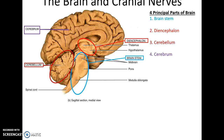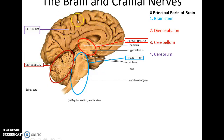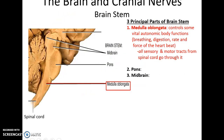There are four main principal parts to the brain: the brain stem, the diencephalon in the middle area, the cerebellum in the posterior area, and the cerebrum making up the superior structure. The three principal parts of the brain stem include the medulla oblongata — the most inferior part — which controls some vital autonomic body functions like breathing, digestion, and the rate and force of heartbeat.